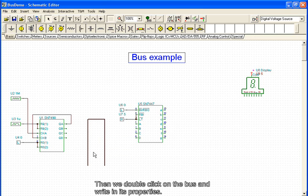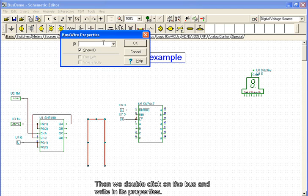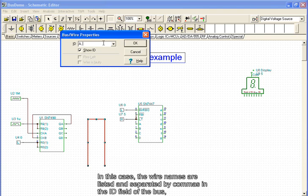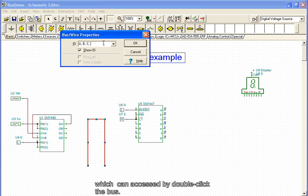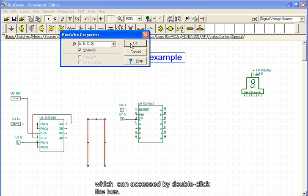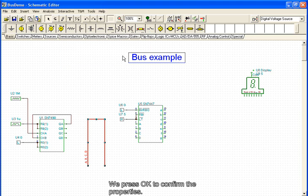Then, double-clicking the bus, we write in its properties. In this case, the wire names are listed and separated by commas in the ID field of the bus, which can be accessed by double-clicking the bus. We press OK to confirm the properties.